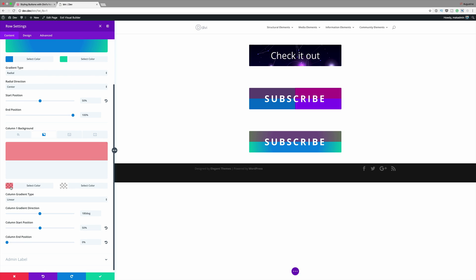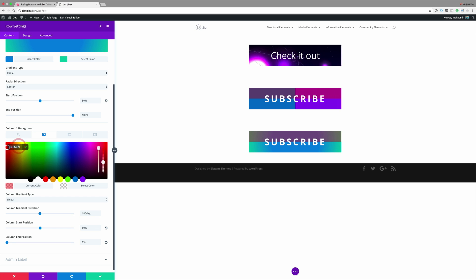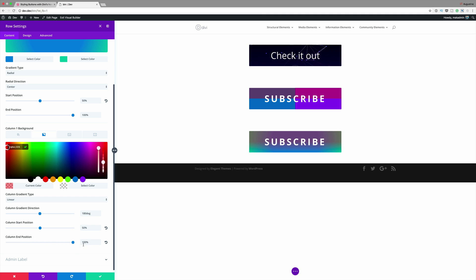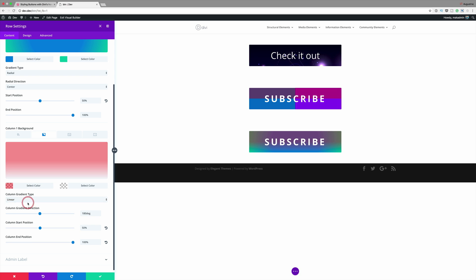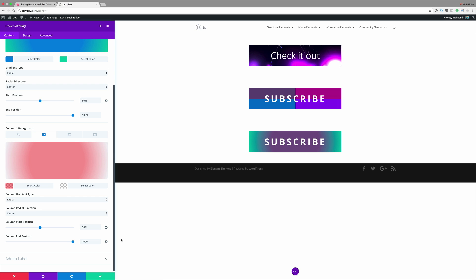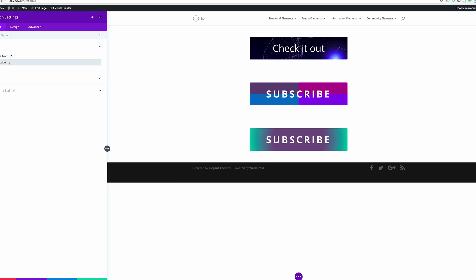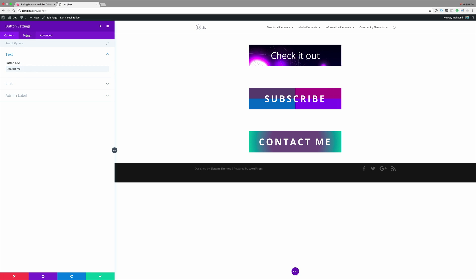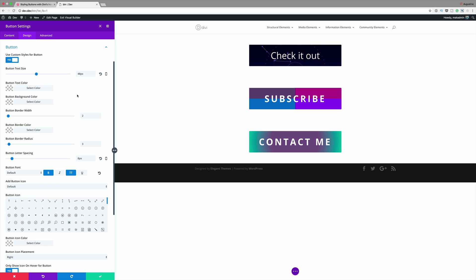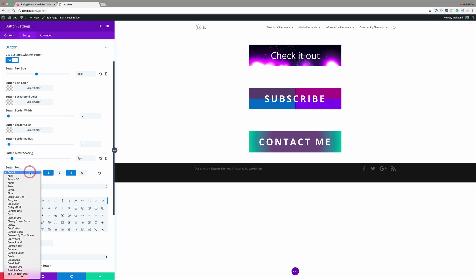Next I'll come over here and make adjustments on the Column 1 background gradient — selecting the color and changing it. The start position will stay at 50 and the end position needs to be set to 100. The most important thing here was to set the column gradient type to Radial as well, to really get this effect. Finally I'll save, go into the module settings, change the button text to 'Contact me,' click on Design, click on Button, and we can change the text from the default font to a font called Crafty Girls.